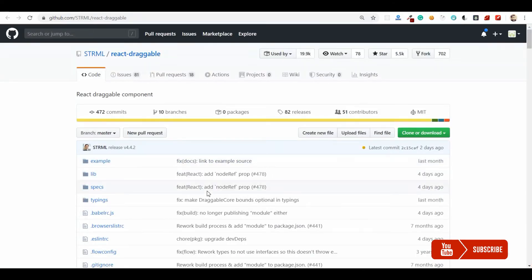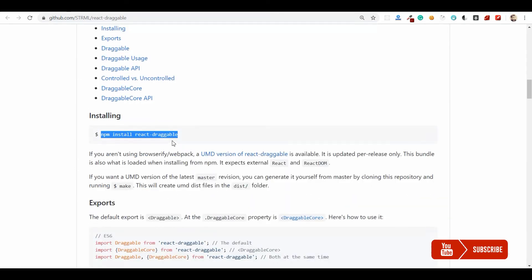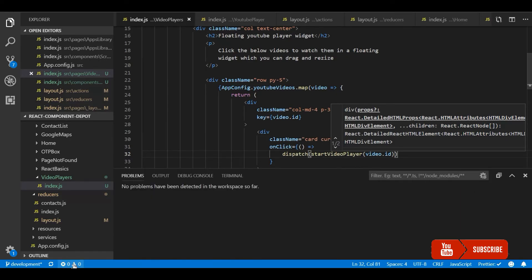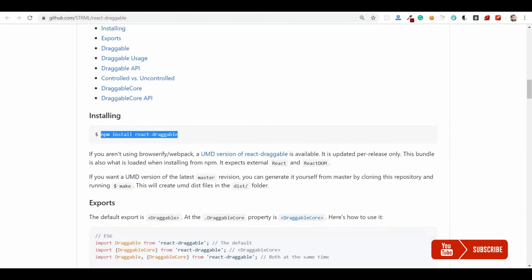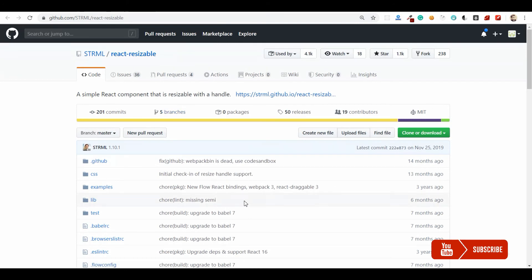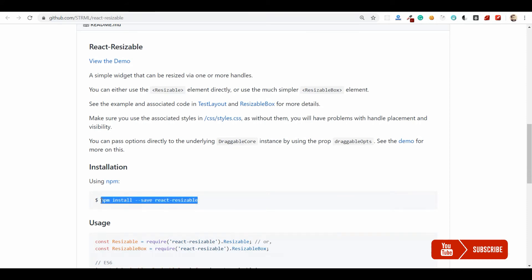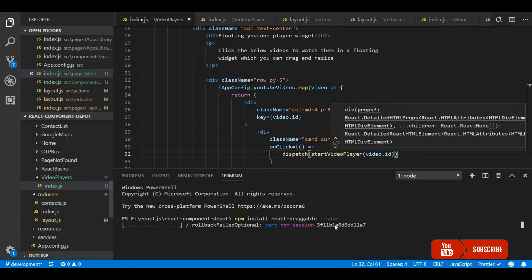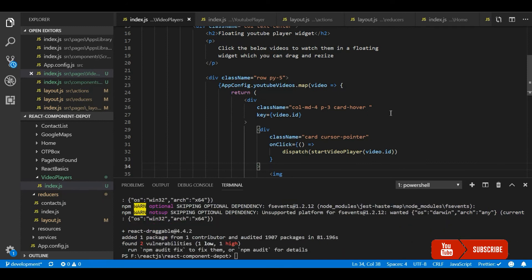For the drag and resize I am going to use the react-draggable component, so I'm going to install it. And for resizing I'm going to use the react-resizable library — it's from the same provider. You can also install both from the same package. Let me install the second package for resizing.